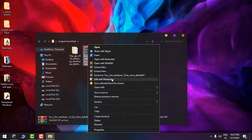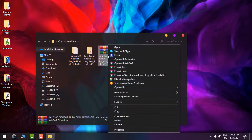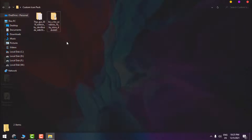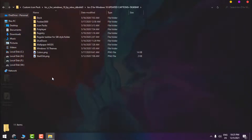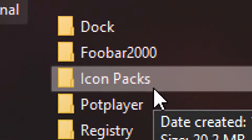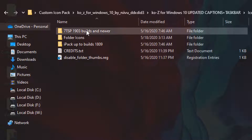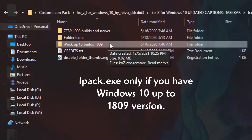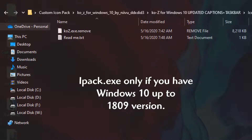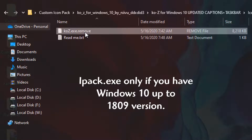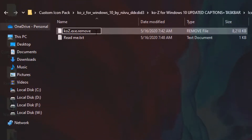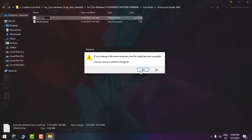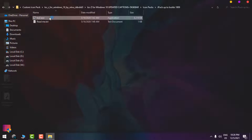First, go to the Keyoz folder — this is a custom theme, but I'm only looking for the icon packs. There are two ways to install this icon pack. The first way is using iPac, but only if you have Windows 10 up to build 1809. To install it that way, right-click, rename the file by removing the extension, hit Enter, and click Yes — that's the installation method using iPac.